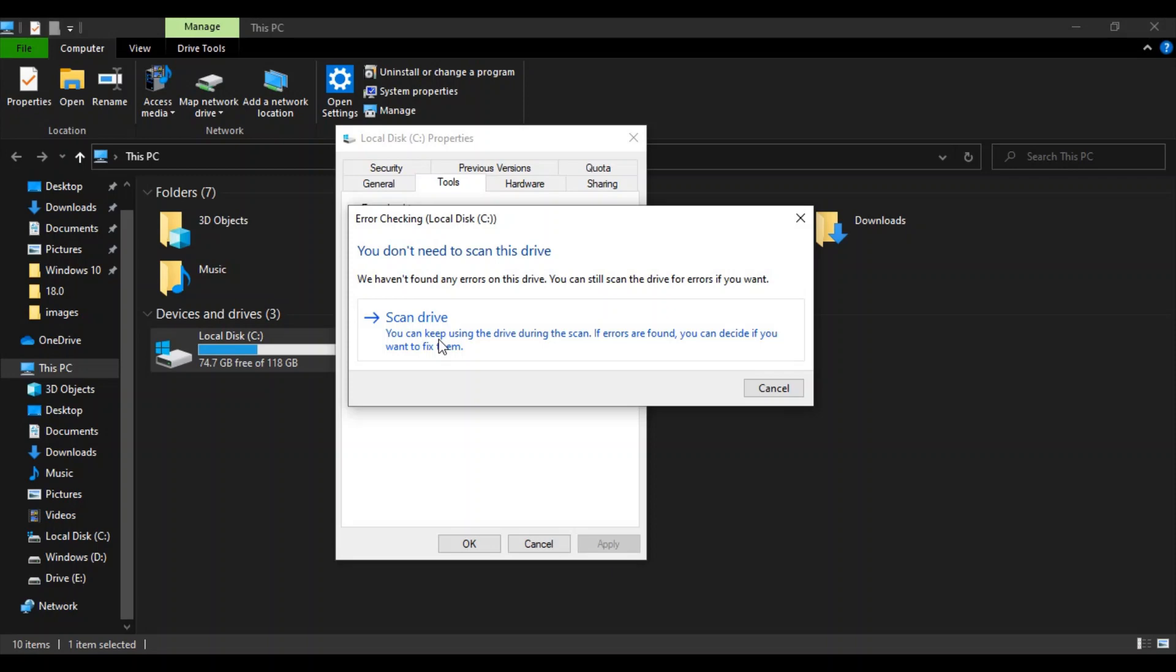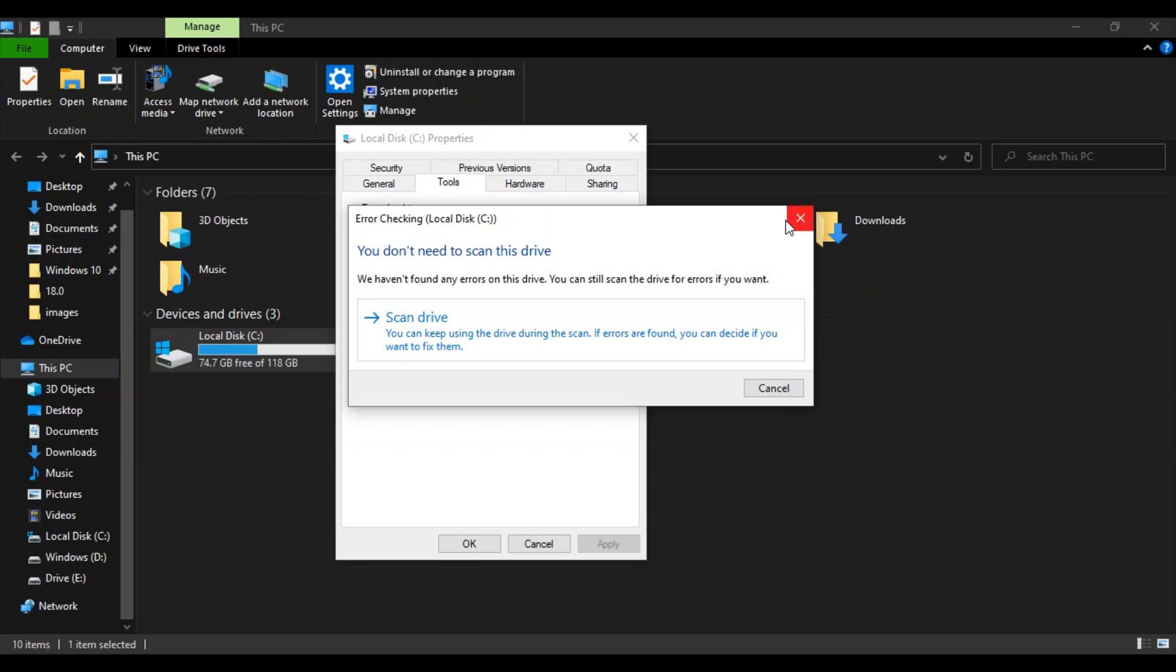Now once everything is done you need to restart your system just to make sure that all the effects are taking place correctly. So I'm not going to do this step right now because it's going to take a lot of time and then we won't be able to cover all the steps.